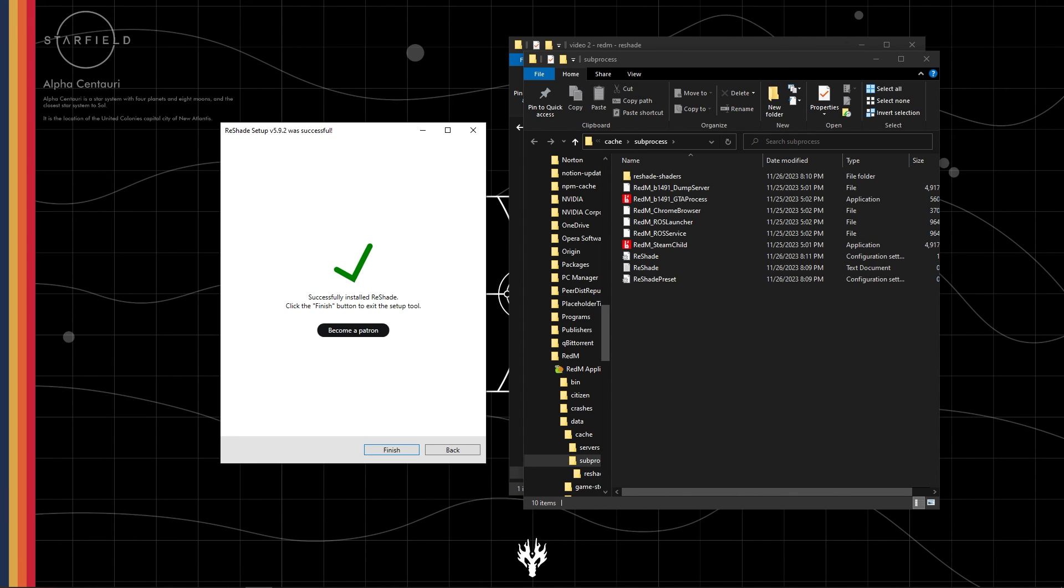Make sure you haven't installed Reshade in your main RDR2 game directory. Installing it in both locations will cause conflicts and prevent Reshade from working properly for RedM.